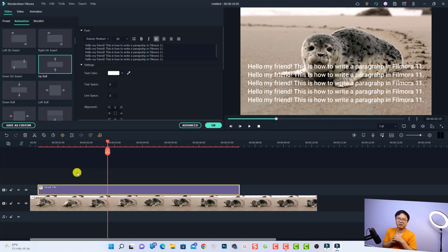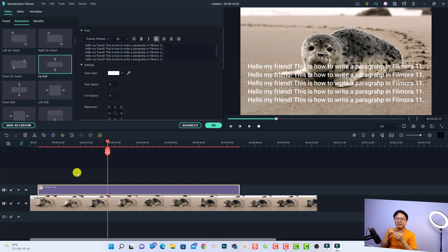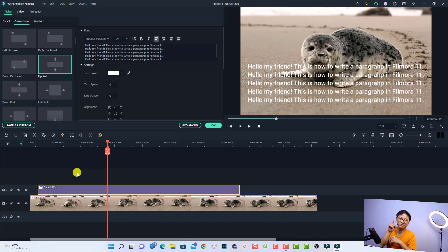So that is how to write a paragraph of text in Filmora 11. I hope this quick tutorial can help you understand the software better. If you have any more questions, just let me know in the comment section below. Thank you very much for watching, I will see you in my next video. Goodbye.